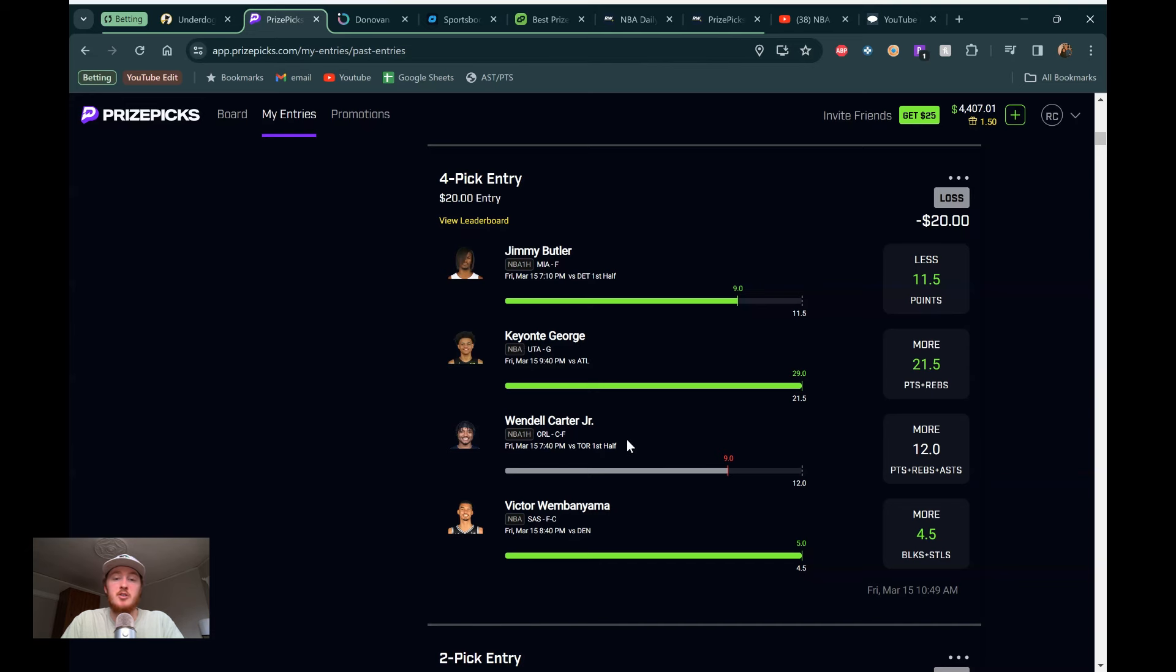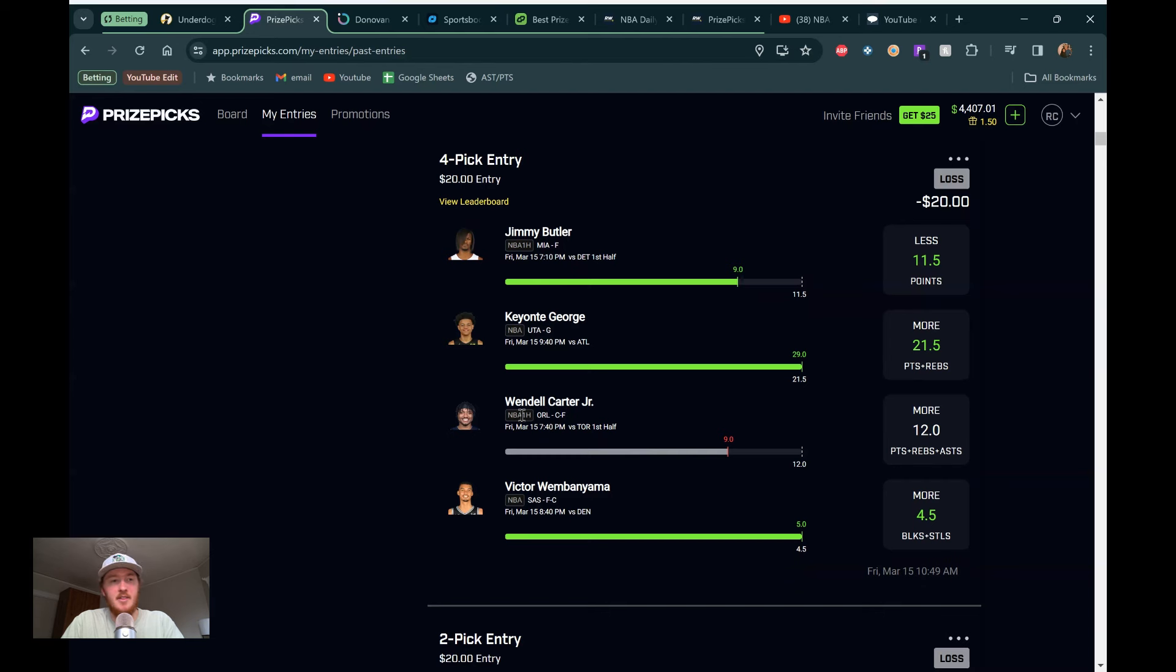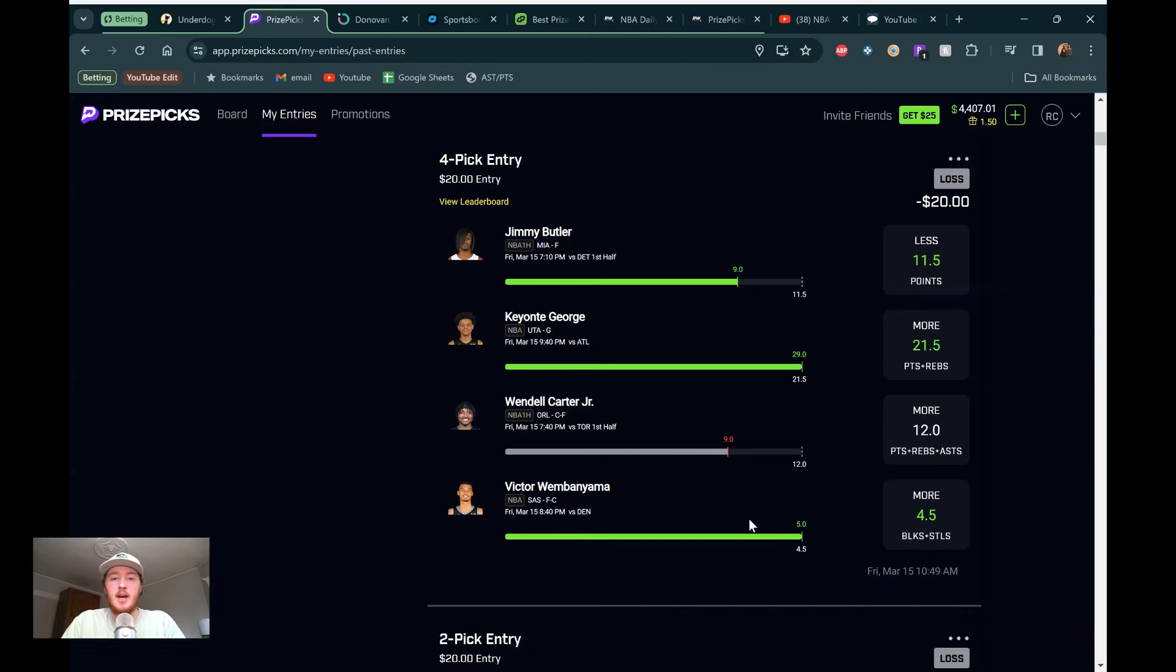Wendell Carter Jr. was our miss of the day. He hit his full game, just didn't do much in the first half. That 12.0 PRA in the first half seems so low. He ended up getting 25, 28 PRA in the full game, which sucked there. If you went to the full game on Jimmy Butler too, you would have hit. Then Wembanyama, tough game against Denver, a tougher matchup, but he got there for our blocks and steals. So three for four day. If you flexed it, you would have won still. I like the power plays just because they're a little bit better EV.